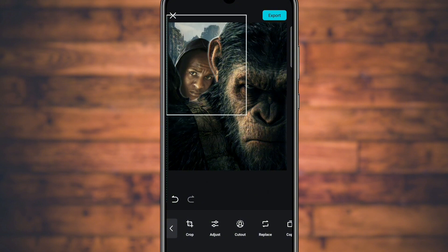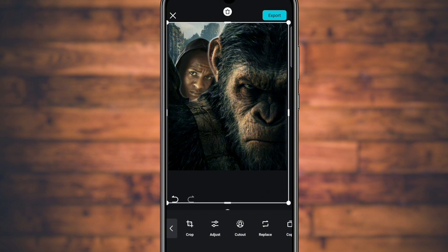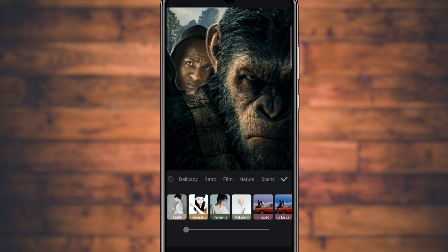Bring the background closer to where we can see the hills, to bring out the details that give the cinematic look. Then go to Filters and scroll all the way up and look for an option that says 'Movie.'